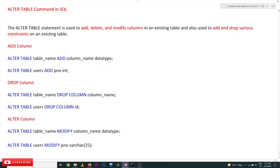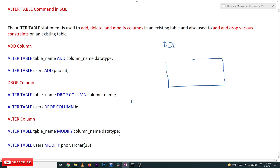Hi, welcome to Learn Monkey. I am Vikram. In this class we will try to understand the ALTER TABLE command in SQL. In our previous class we discussed DDL and DML languages of SQL. The ALTER command comes under DDL. DDL commands are used whenever we would like to change the structure of a table, and also to create a table.